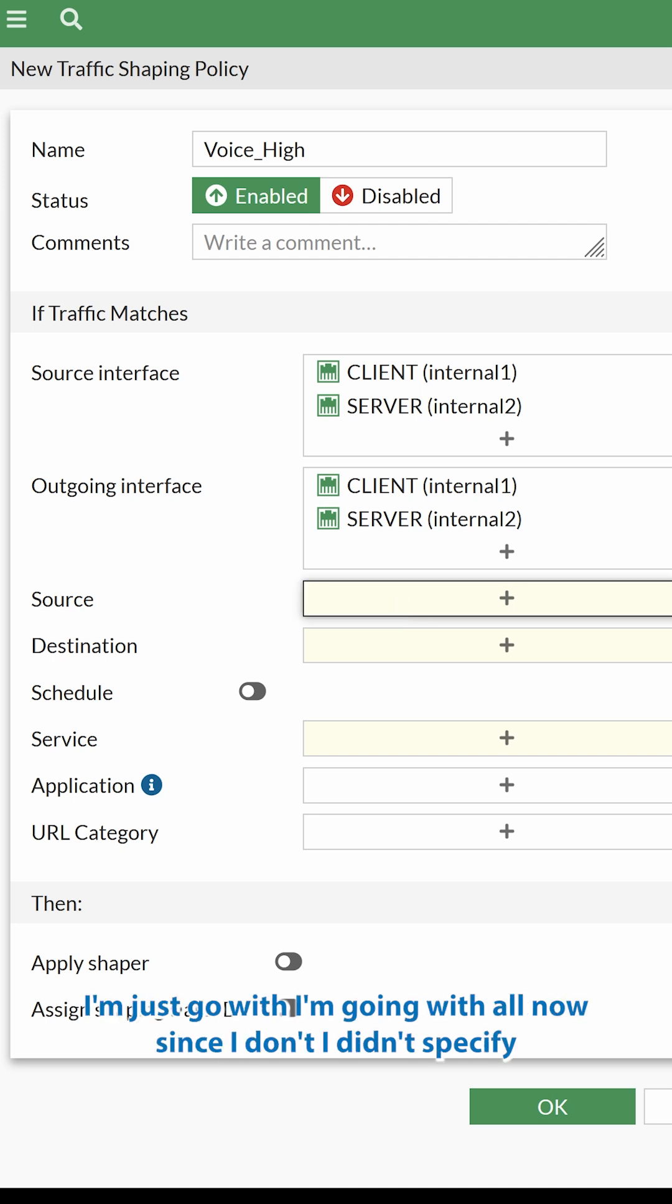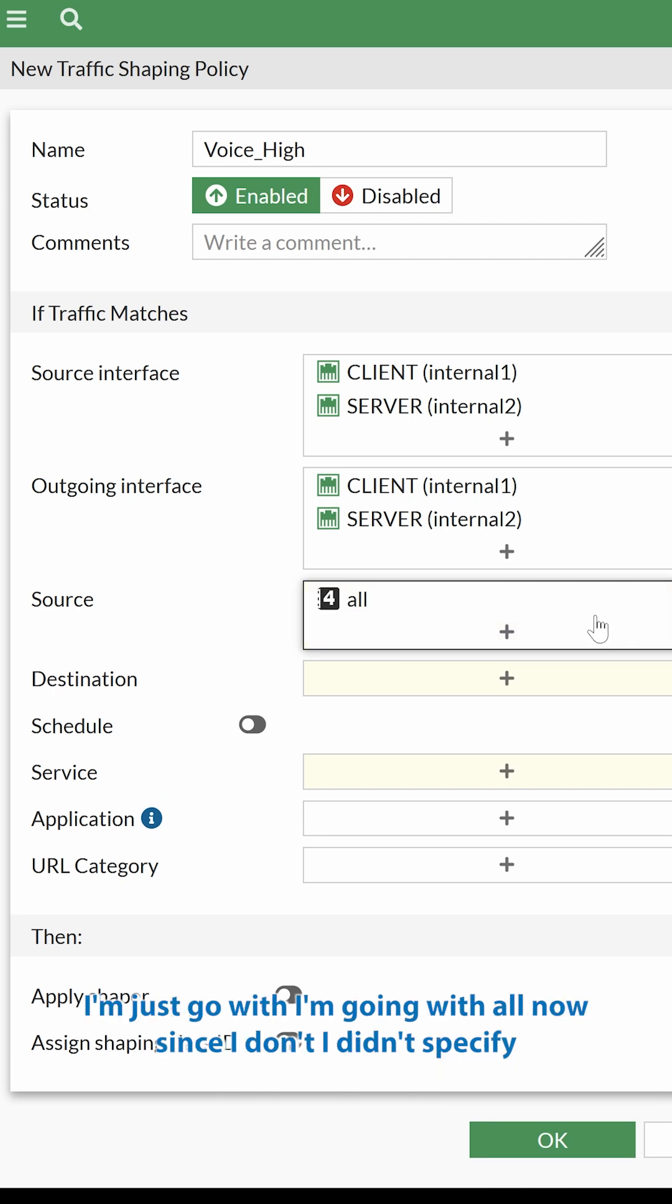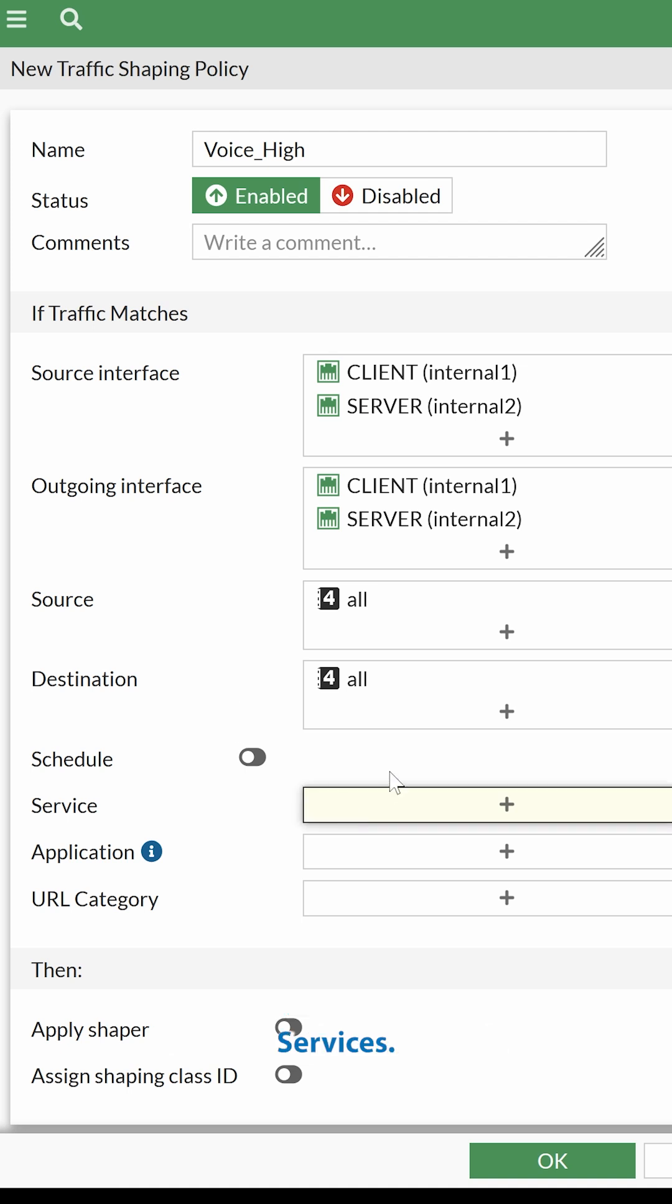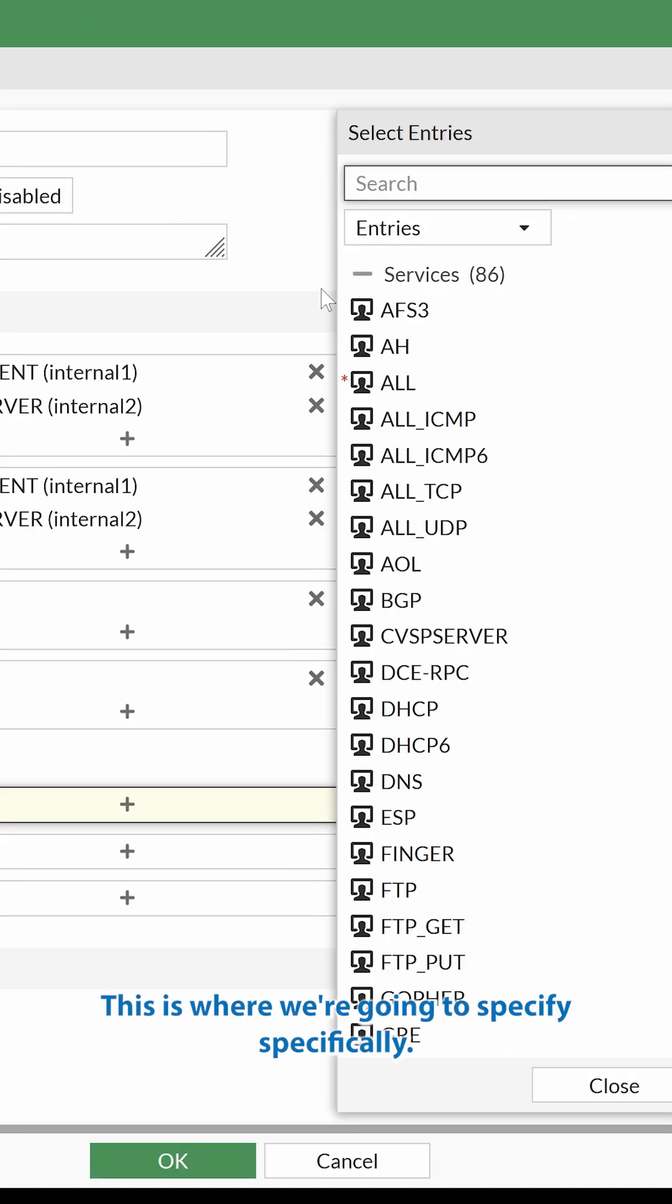Source, I'm just going with All now since I didn't specify any address object for my environment here. Services, this is where we're going to specify SIP specifically.